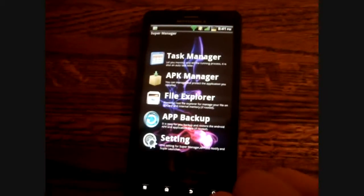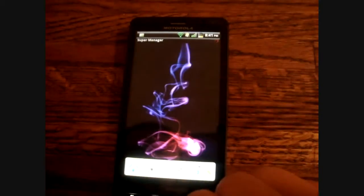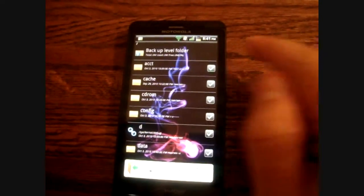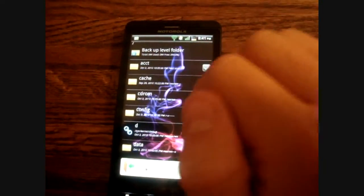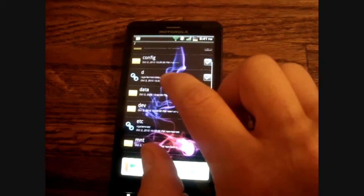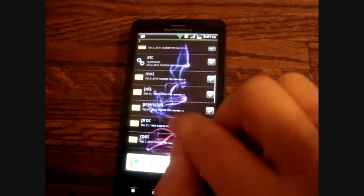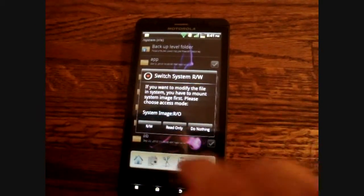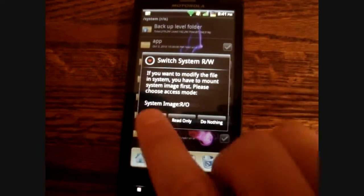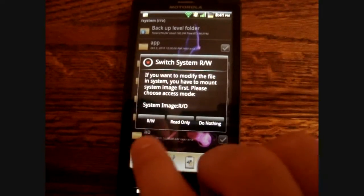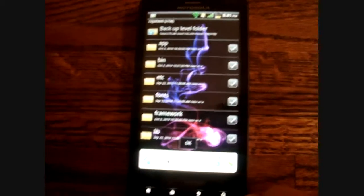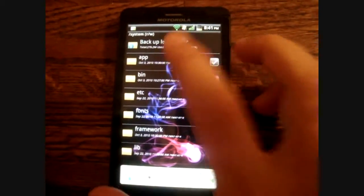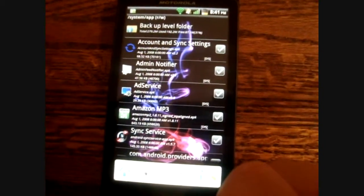What you're going to do after you do your settings is you're going to go into the File Explorer. And you're going to want to go up to your topmost directory and you're going to go down to System. What you're going to do is you're going to have to mount your card or something like that, so you just press that so that you can read and write. And then go to the App folder. That is where all of your apps are stored.